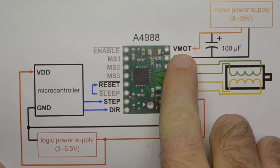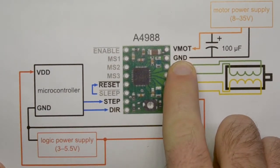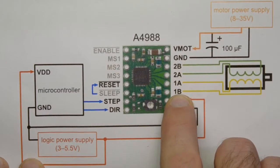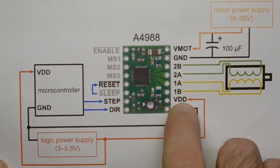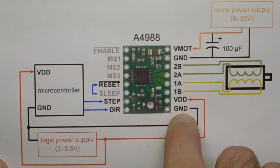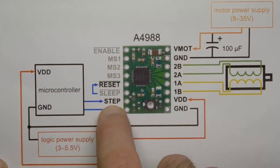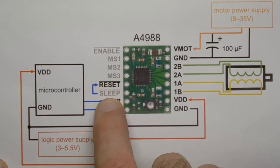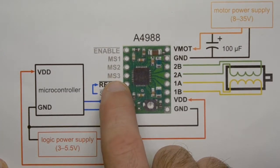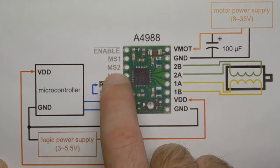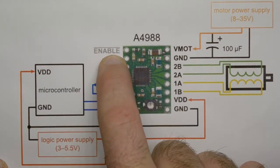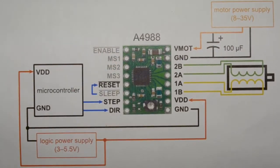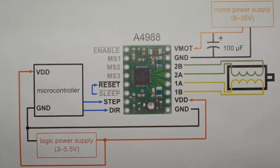We give the motor some voltage. We give the motor a ground. We plug all four wires into this end. Then we give a logic level voltage and a logic level ground. Then we need a direction, a pulse train for the step. We need to link reset to sleep. Don't worry about these MS things for now, and we just need to use the enable pin. This is all, and I promise you it is not complicated.